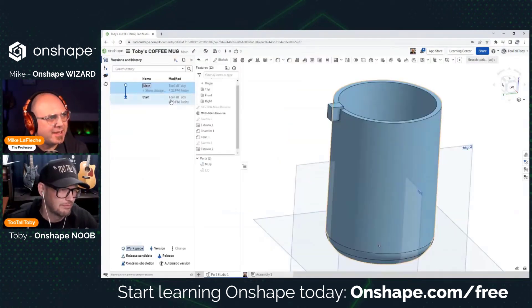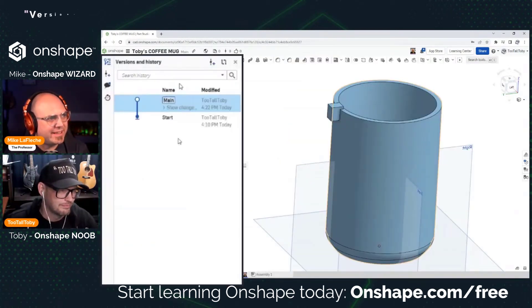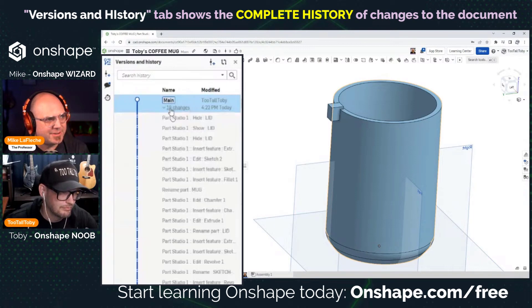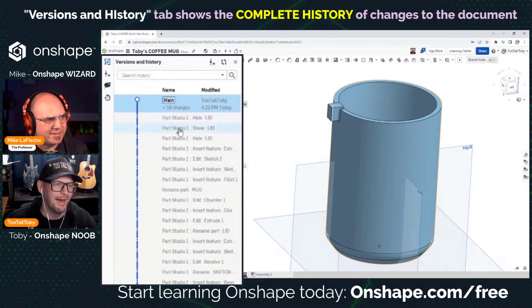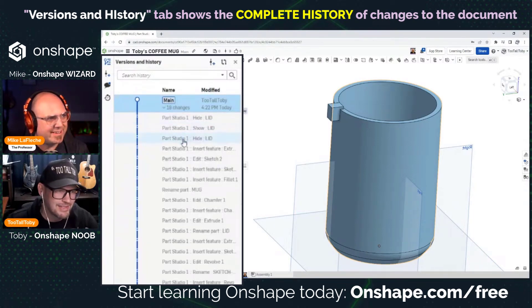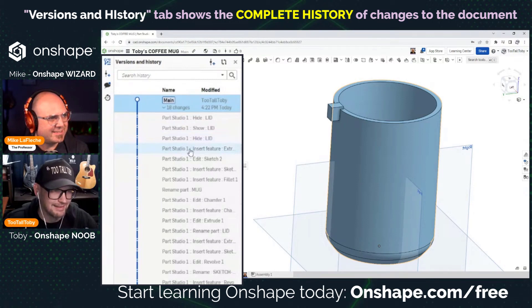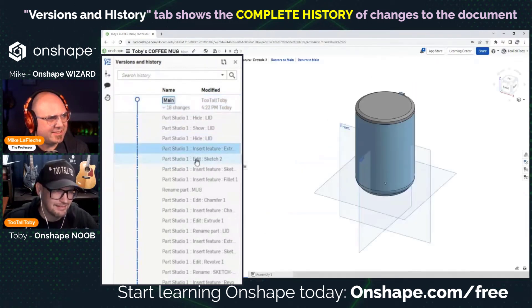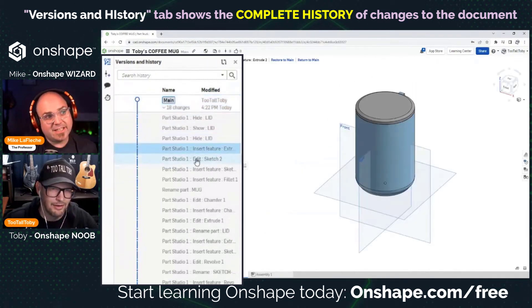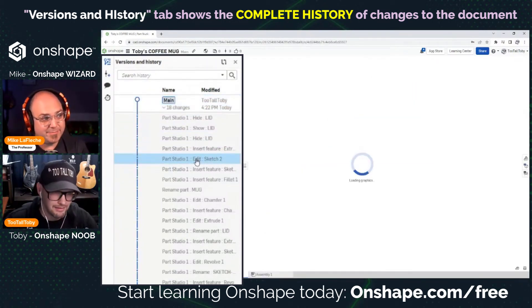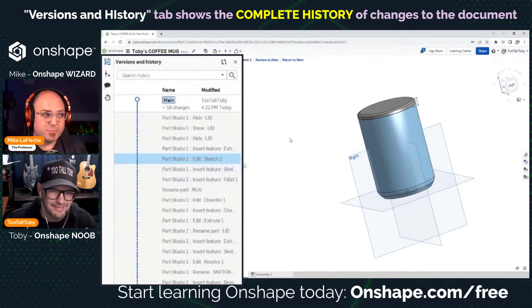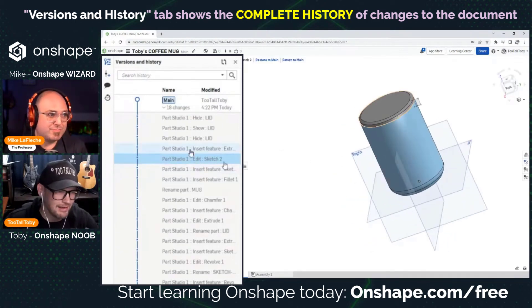Go to the version tree. See that? If you hit 'show changes' it'll show each individual edit and who did what. It even shows me hiding and showing that lid. Everything is an operation — if you click into it, it brings you to that moment in time. This is like unlimited undo.